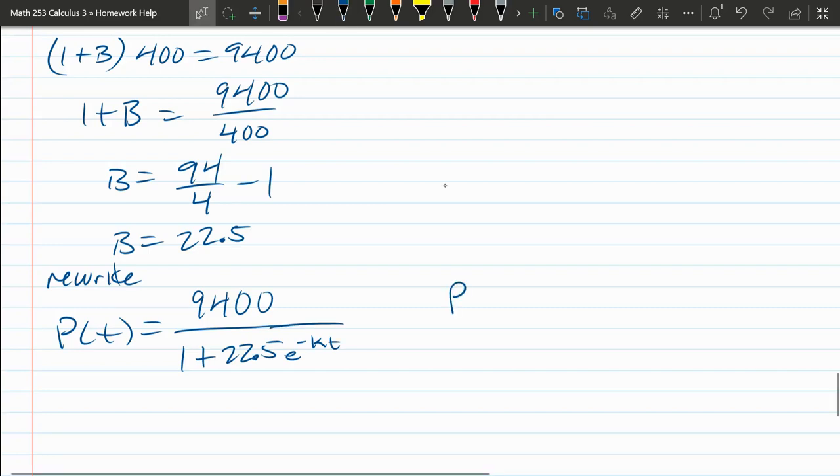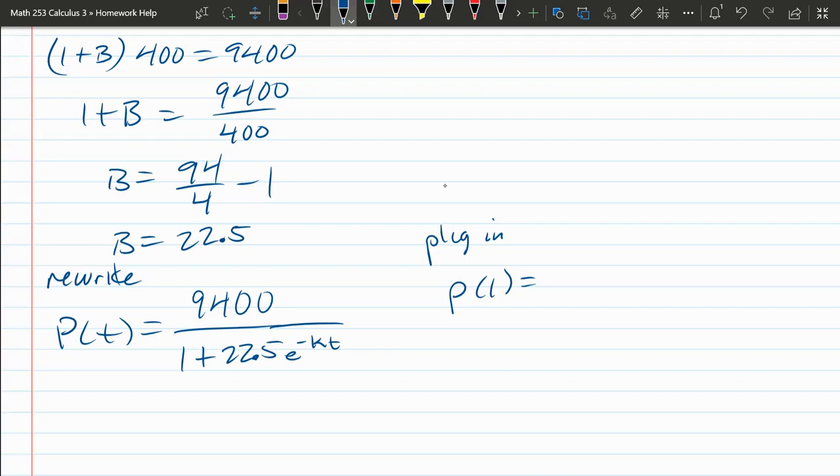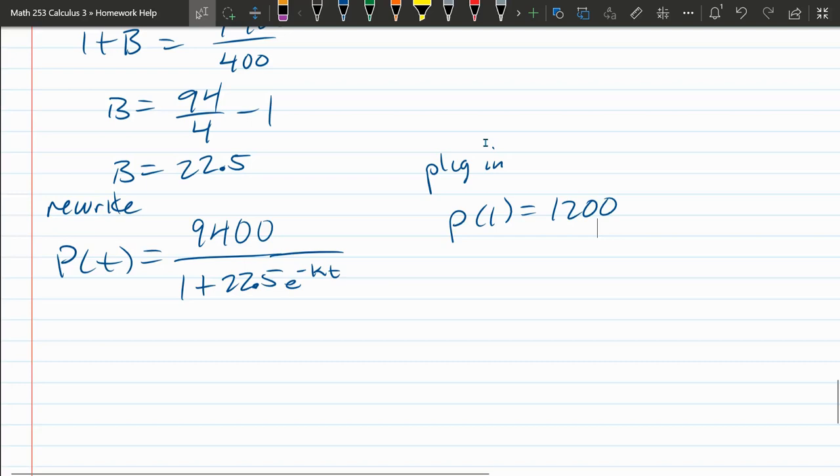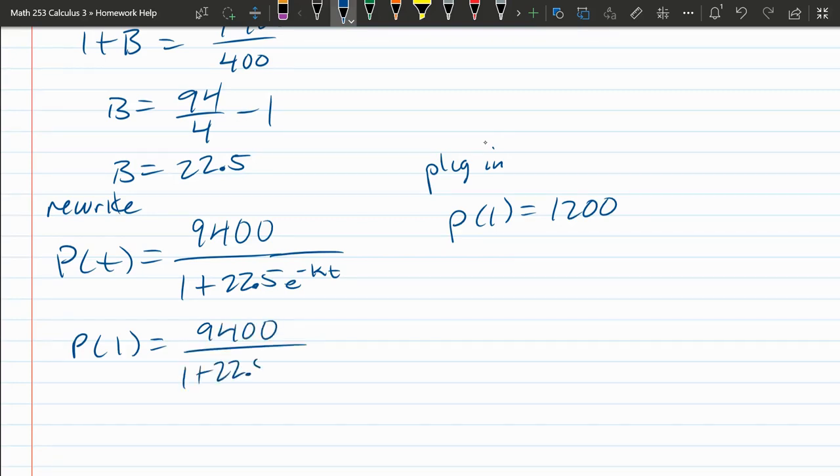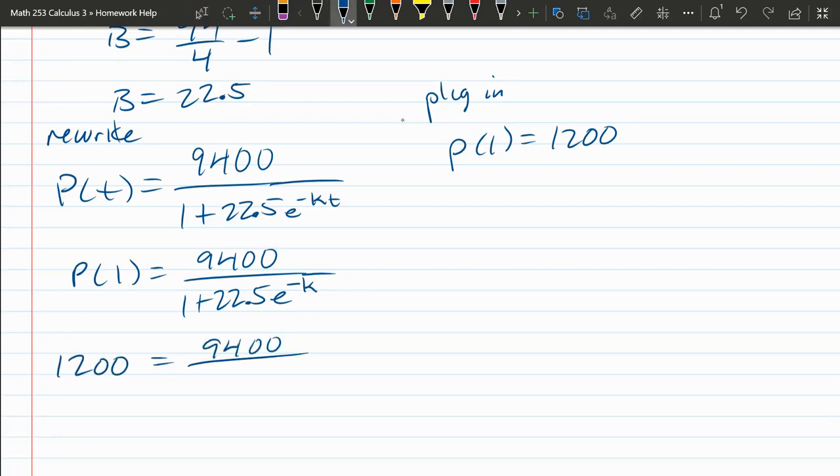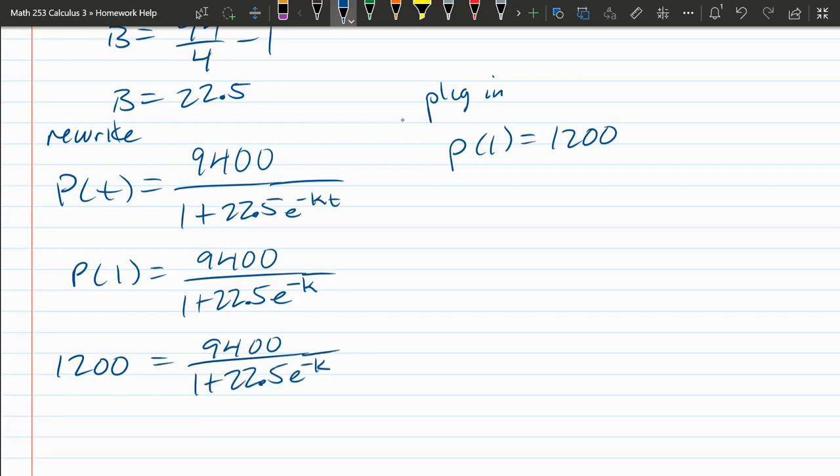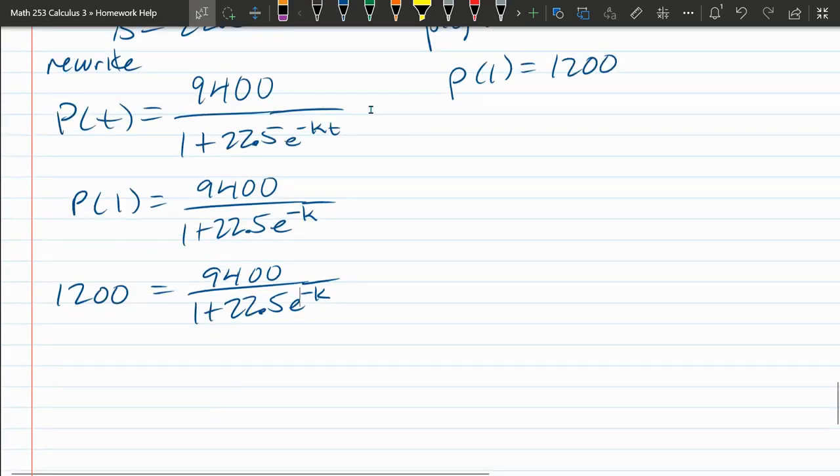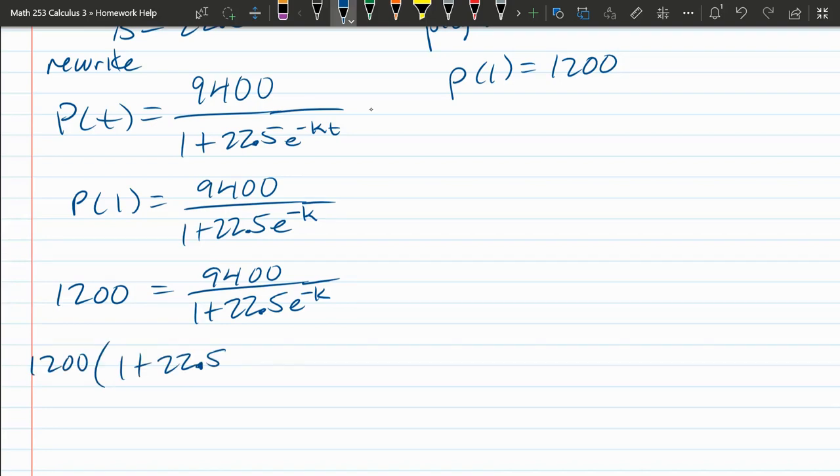We're using P of 1 equals 1,200. That was that tripling after one year. P of 1 equals 9,400 divided by 1 plus 22.5 E negative K. And that's it because T is 1. You can plug in 1, but negative K times 1 is negative K. Let's pretend we're clever here. I do need to put the value in for P of 1, 1,200. To solve for K, we're going to do some really similar steps to what we did a few minutes ago. Multiply by the denominator.